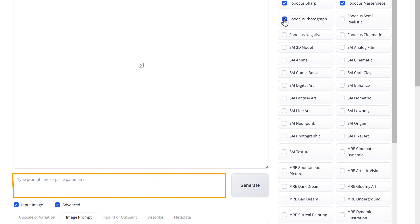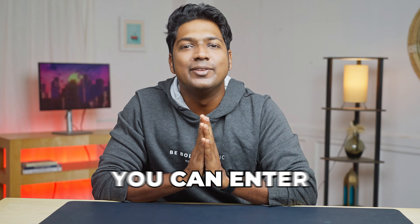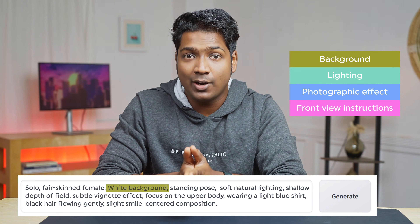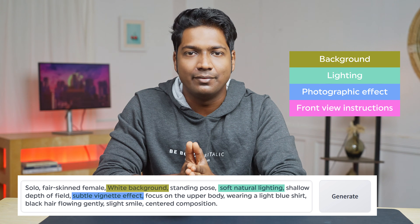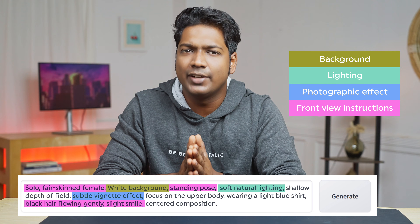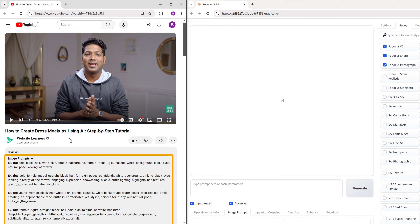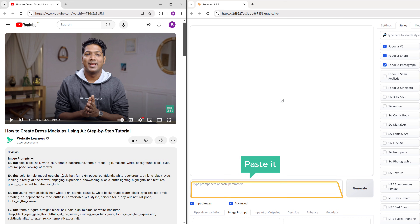Next, here you need to enter the prompt for how you want the model photos to look. For example, you can enter what kind of model you want, the type of background, lighting, or any photographic effect that you wish to have. Also, make sure to add the front view and instructions so that the AI can create a model facing forward. If you need help coming up with the prompt, I've given a few example prompts in the description below — just copy the one you like and paste it here.